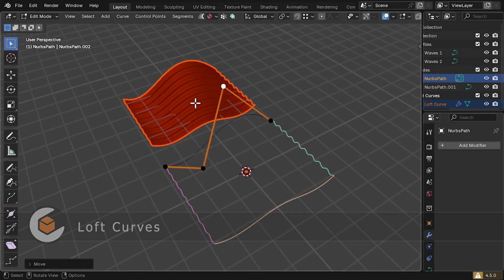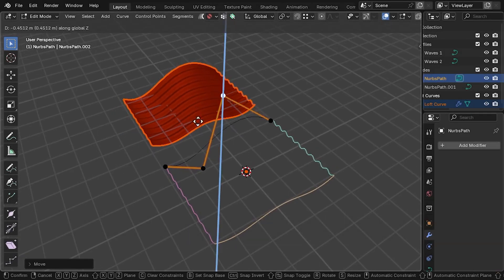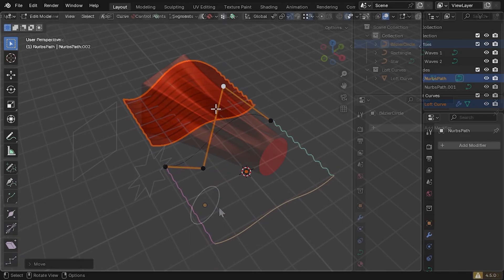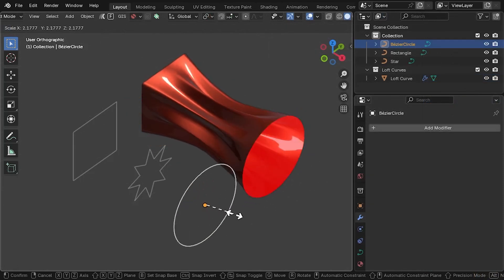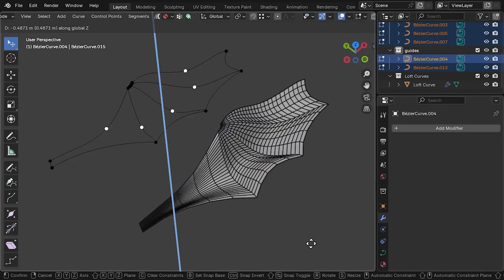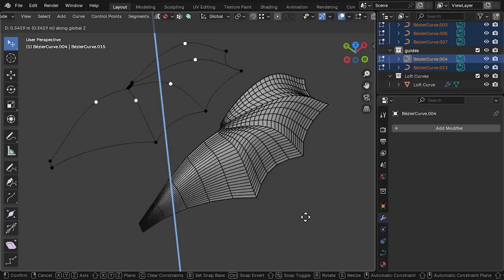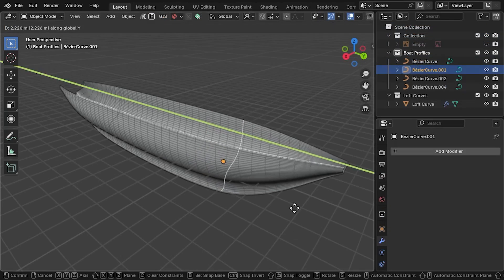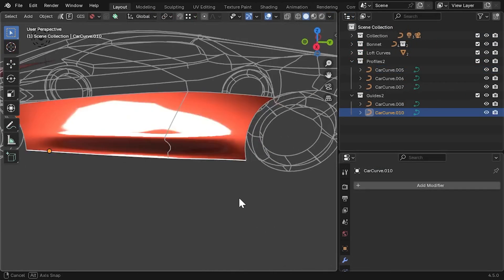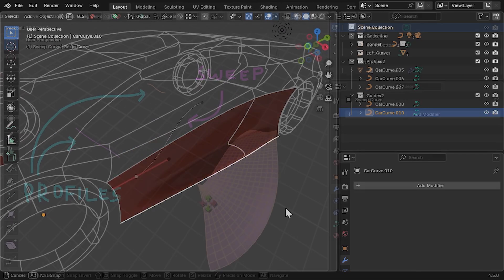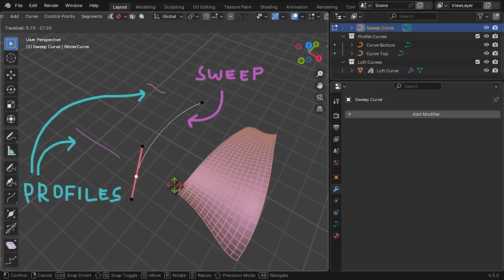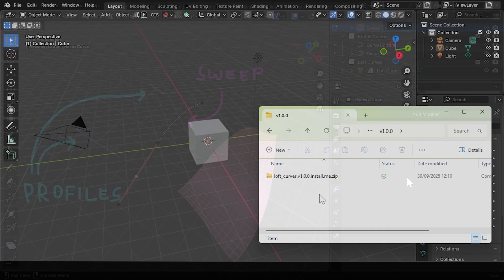Create a surface between two or more profile curves in Blender with the Loft Curves add-on. The shape can then be controlled by guide curves and or a sweep curve. In this short video, I'll walk you through installing the add-on, creating your first loft, and show you where to find the main controls.